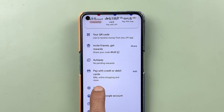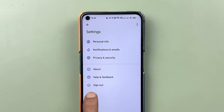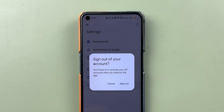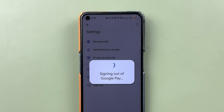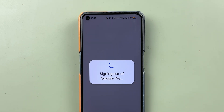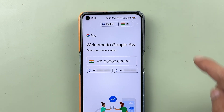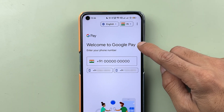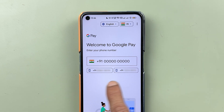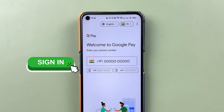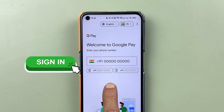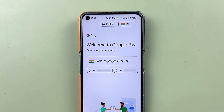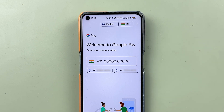To sign out, go into settings and select sign out. Once you have signed out from Google Pay, sign in once again using your registered mobile number, and after that we'll check if the name has changed or not.